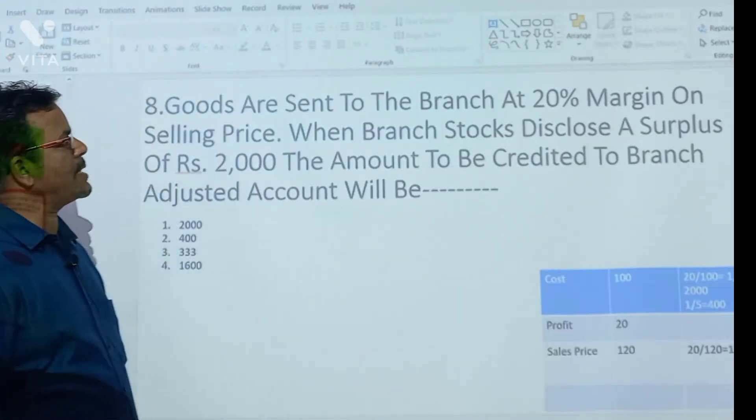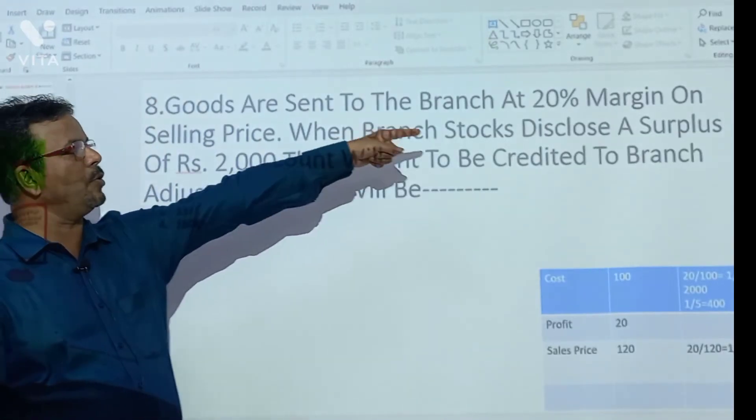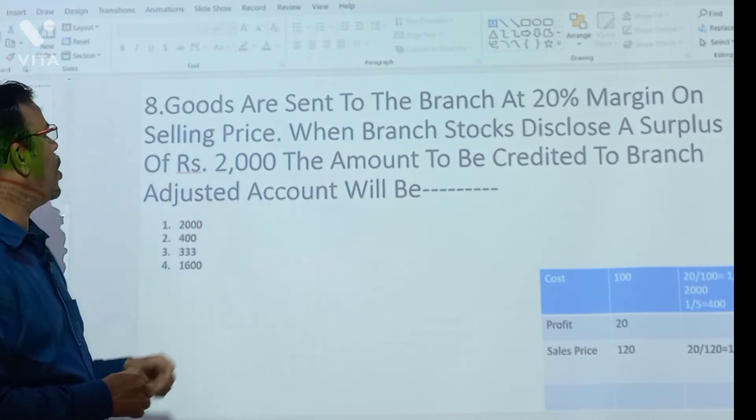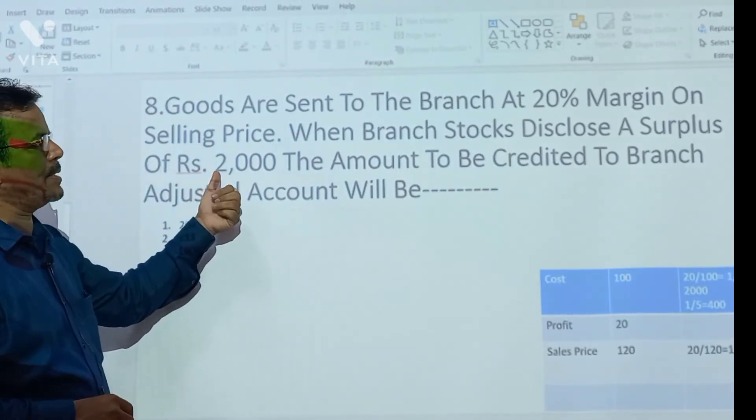Goods are sent to the branch at 20% margin. Margin means profit on the selling price.